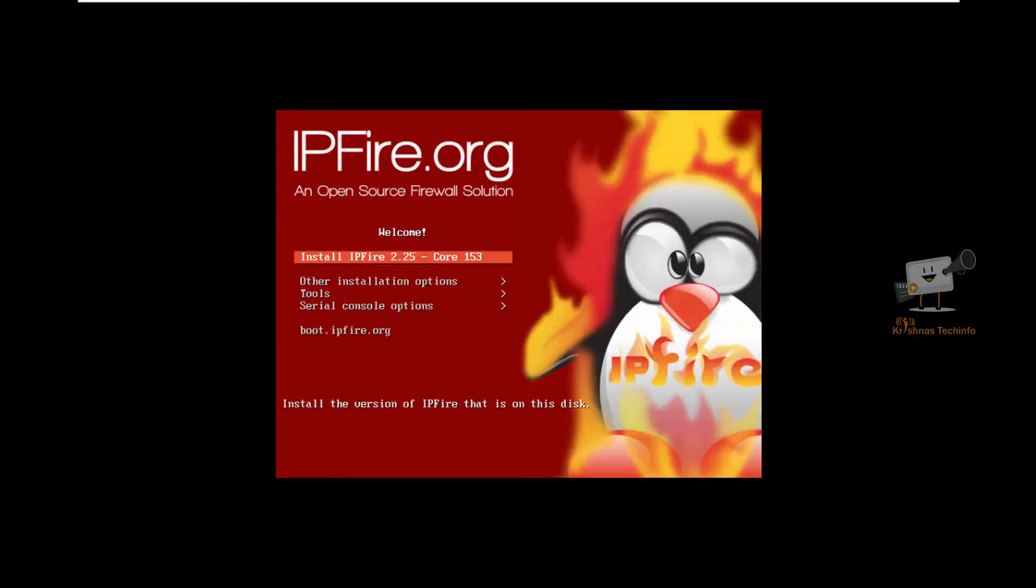Hi friends, welcome to Krishna's Tech Info. In this video we can see how to install IPFire Free Firewall.